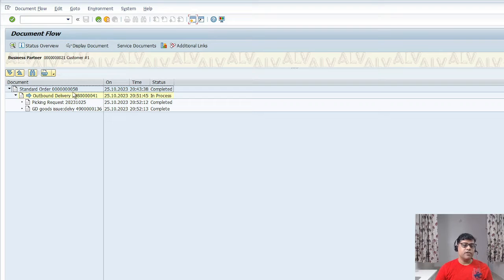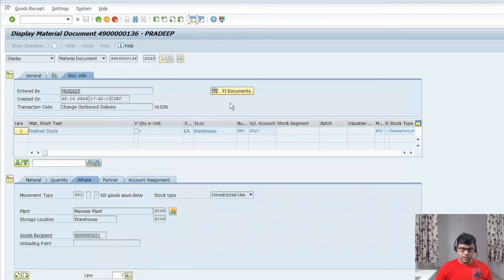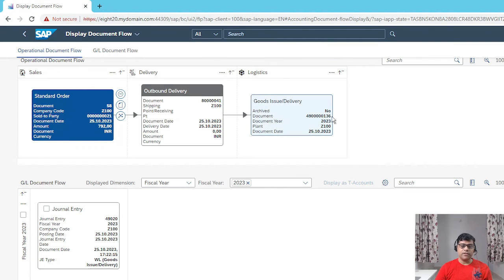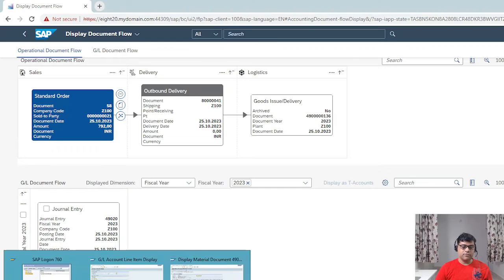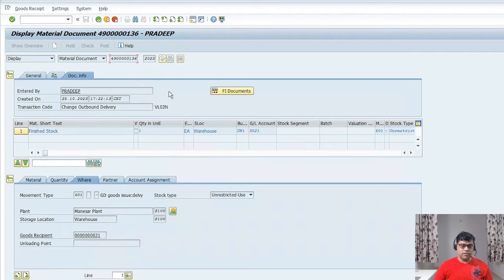So we created one sales order, then proceeded with outbound delivery, then goods issue — PGI. This is my goods issue document. Now with reference to this, I want to see the documents — specifically the FI document, the finance document. This is my MM document starting with 49, exactly the same information we are referring to — one in Fiori and one in on-premises. The accounting document is readily available: 49020.